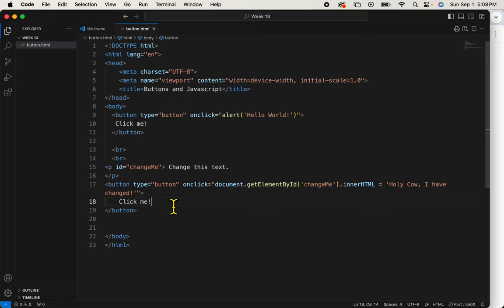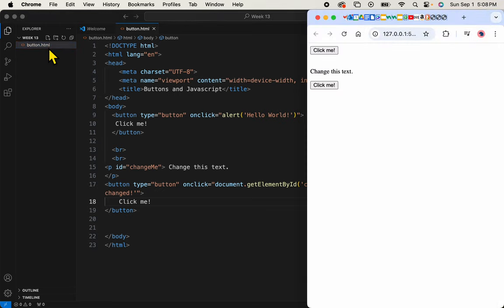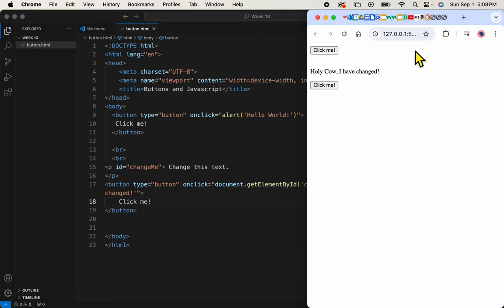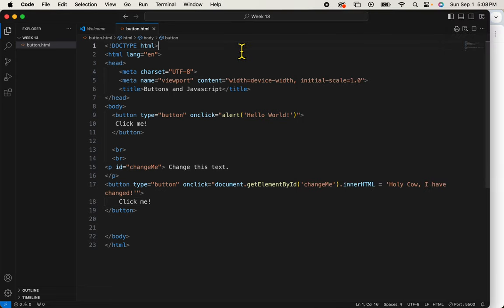Let's save this and see how it works. Click. There it is. Holy cow, I have changed. So now we've got two things, an alert which I can dismiss with the OK. If I refresh this page, click to change text. Two pieces of JavaScript that are fun to know.